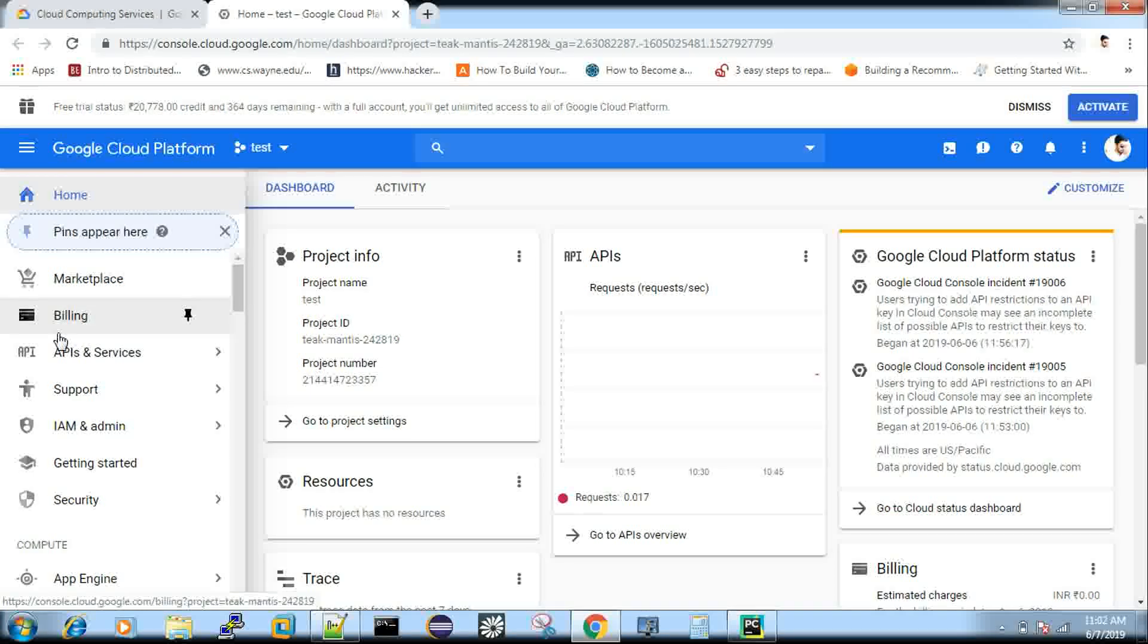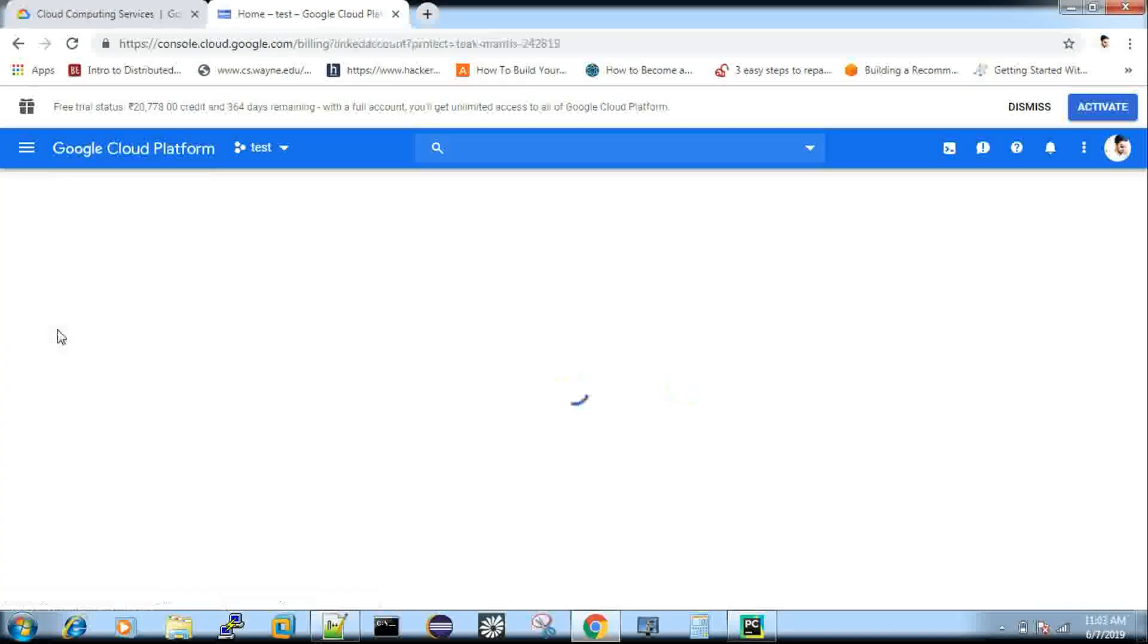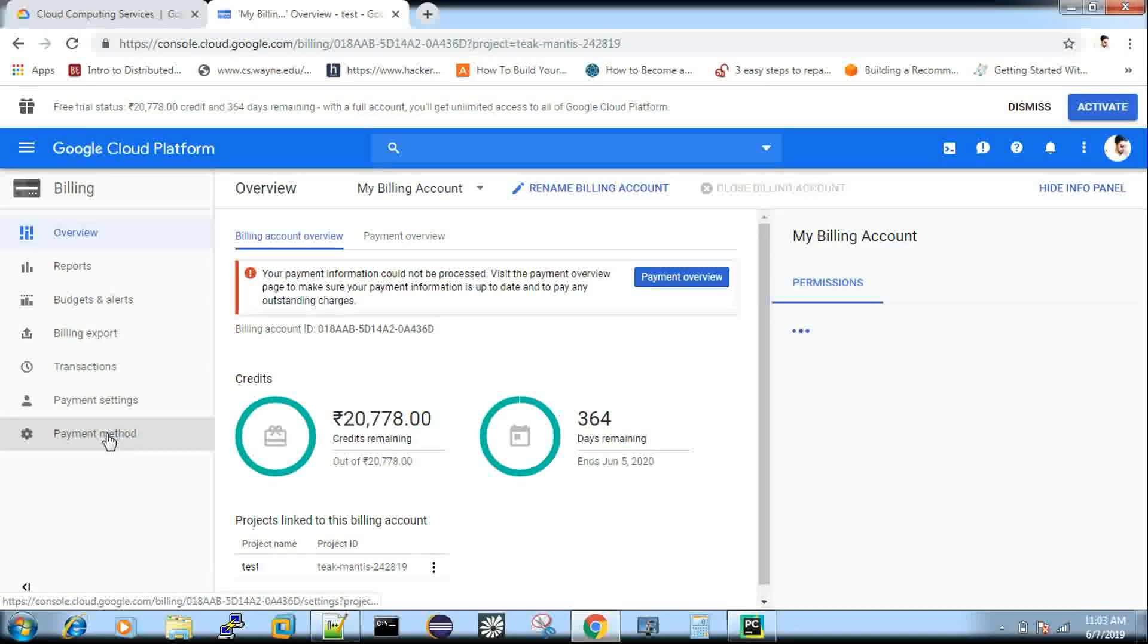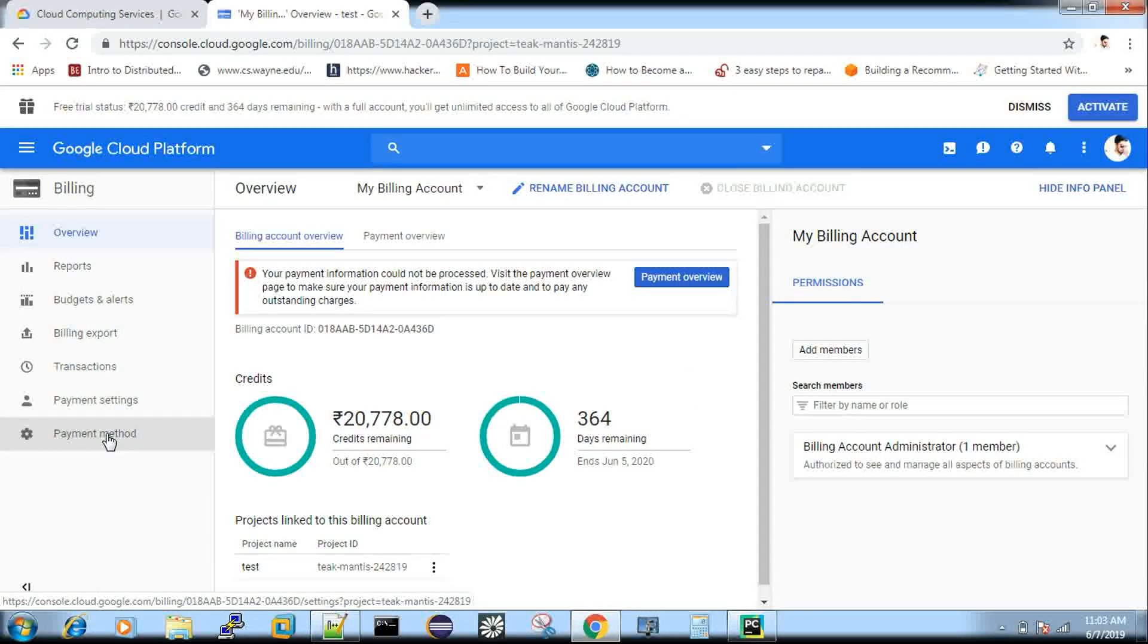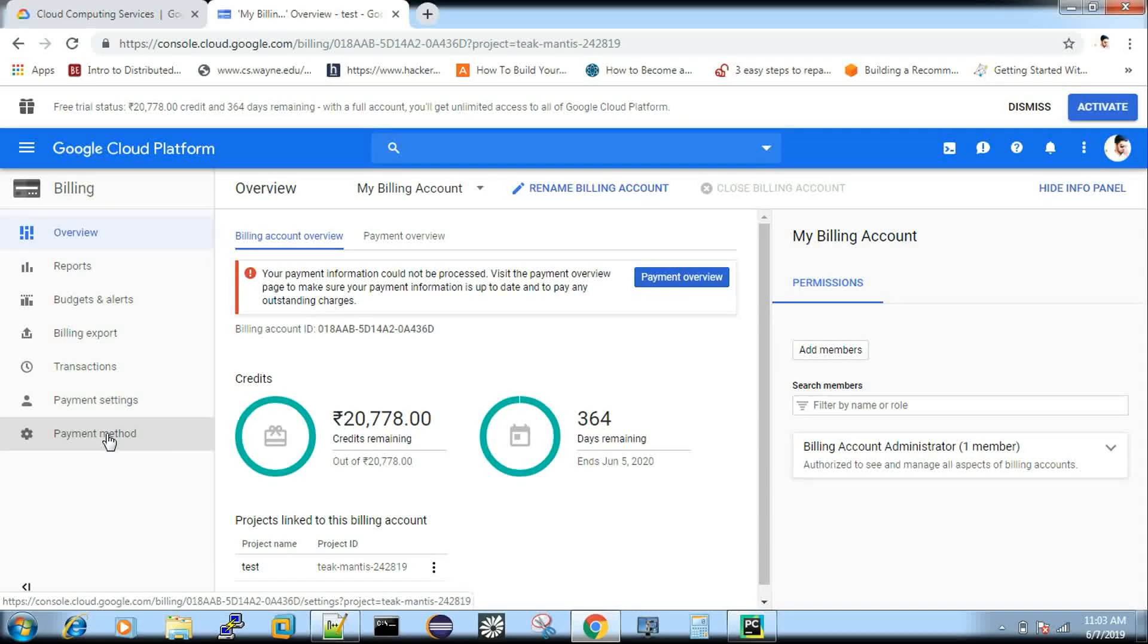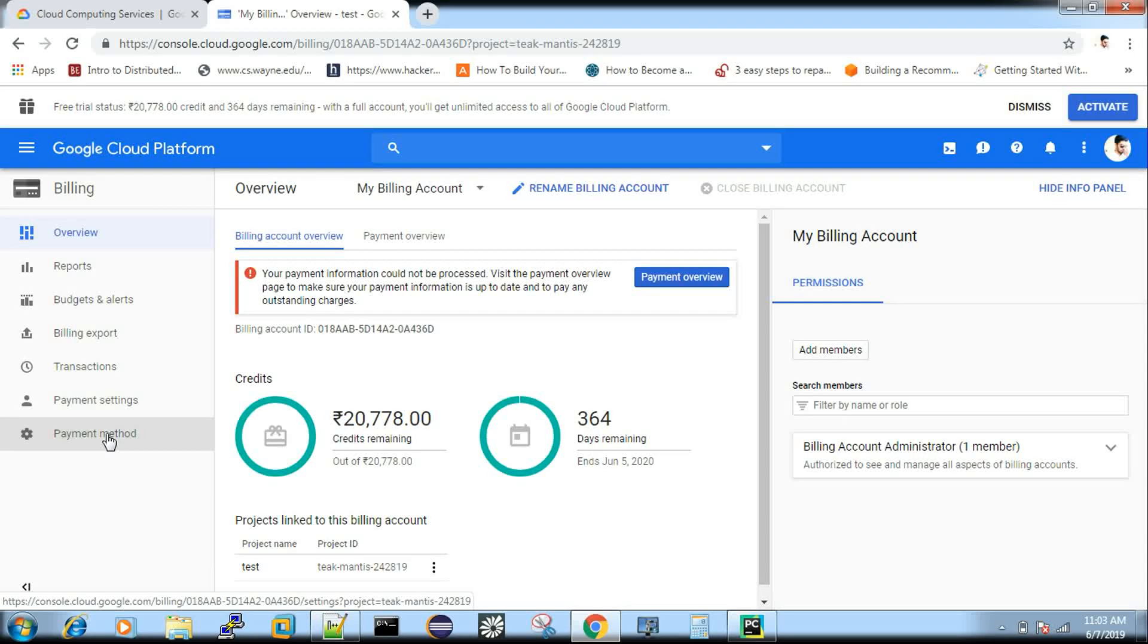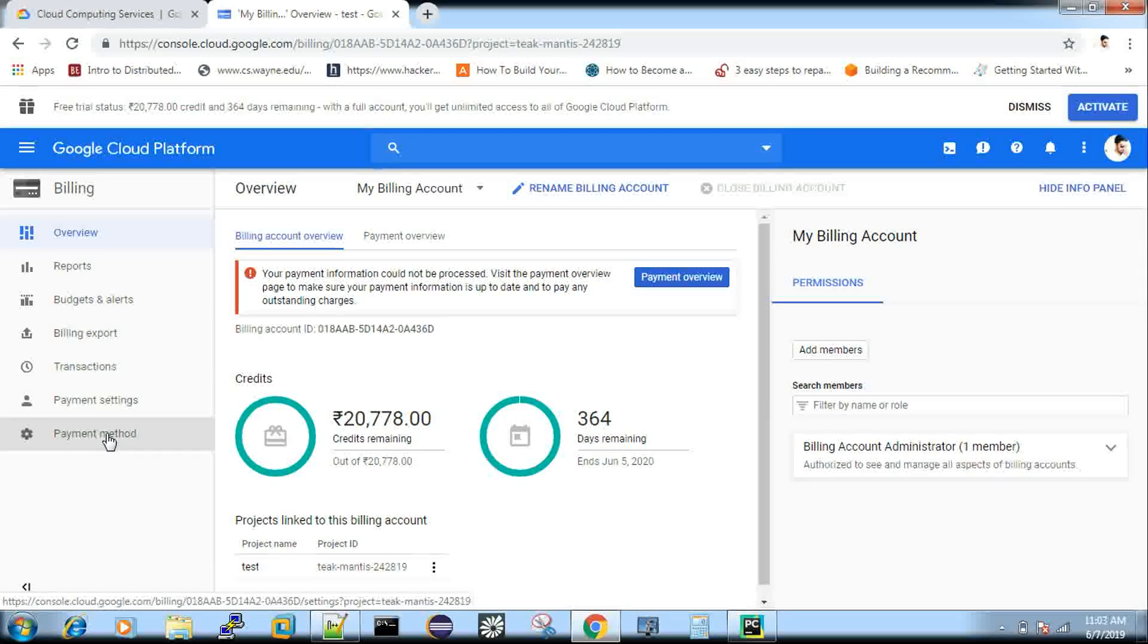And in the billing, you can see a payment method. So where you can, if you click this payment method, where you can add your card details, debit or credit card. And then initially, they will take 1 rupee. In INR, I am saying. So how about other currencies? I am not sure. So they will just take 1 rupee just for testing.